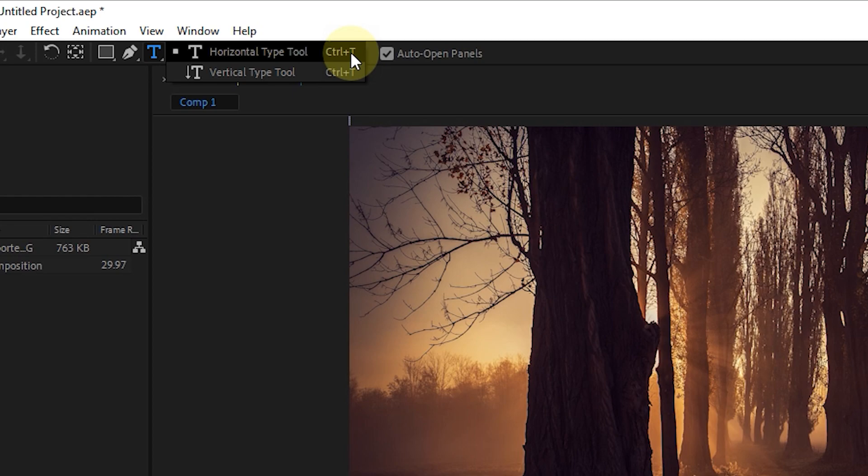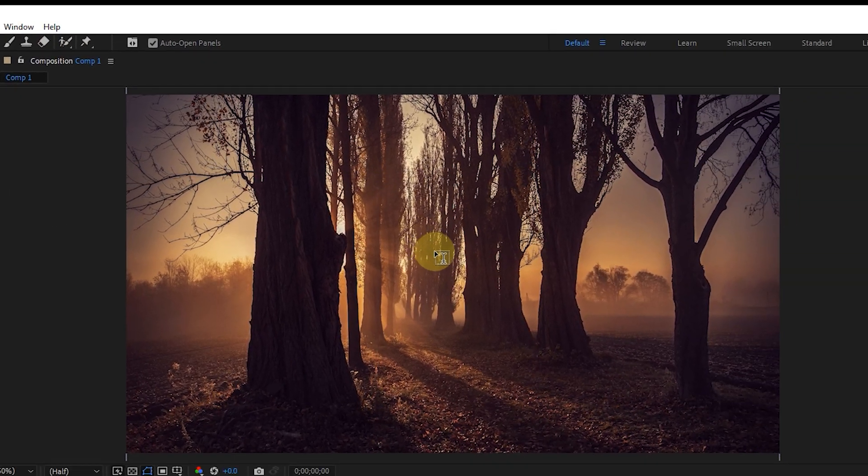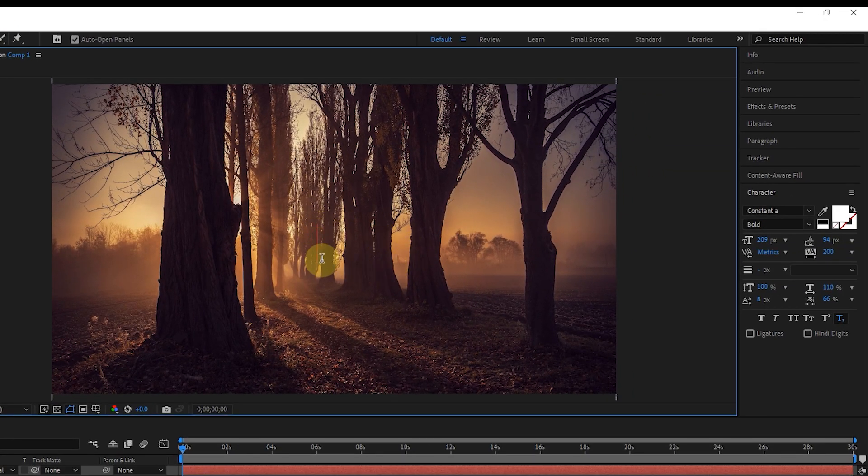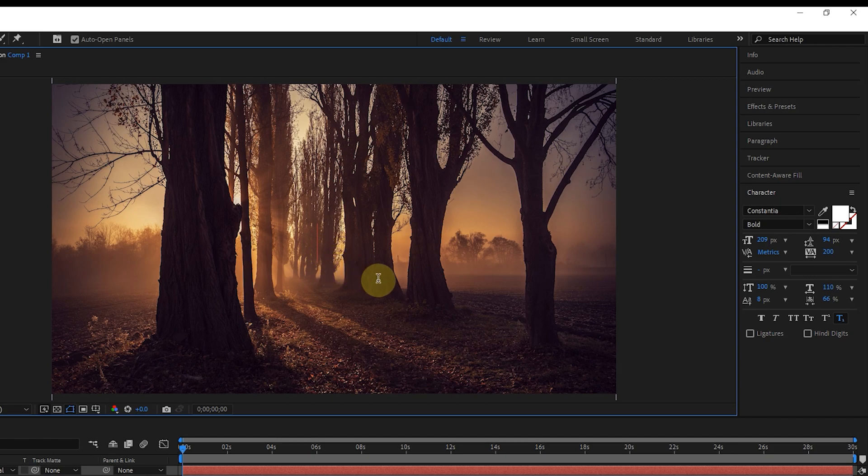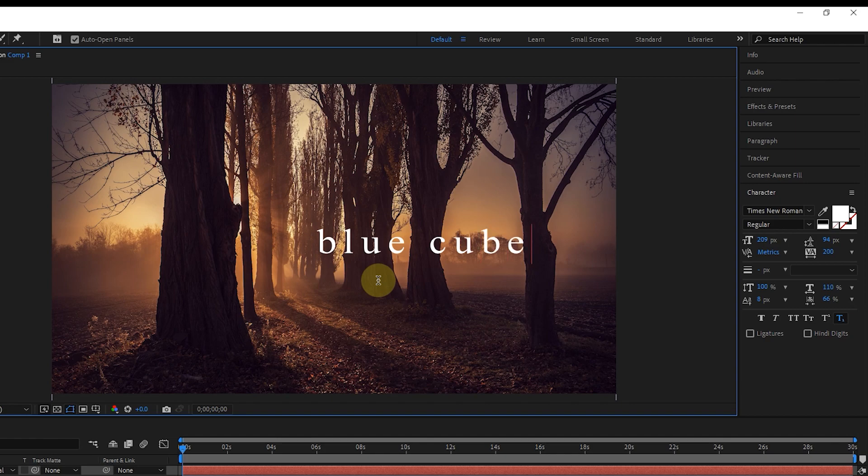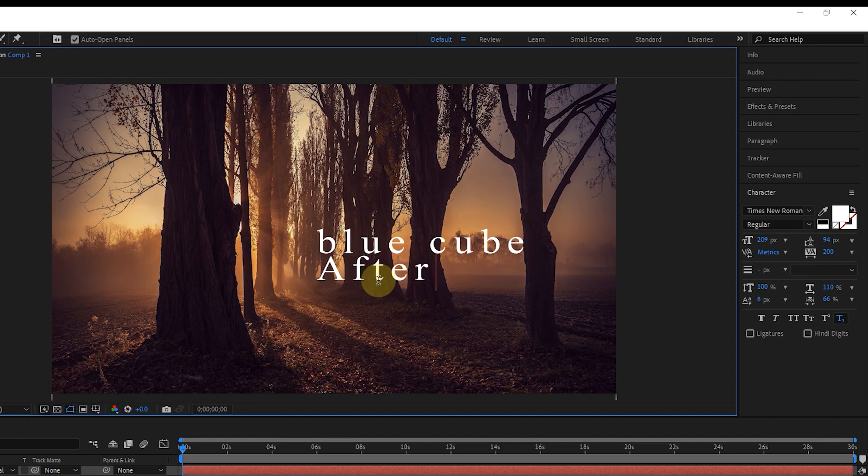I select the Horizontal Type tool and type the desired text by clicking on the Composition panel. For example, I type the name of my channel. To type the next text under blue cube, I press the Enter button and type the word after effect.